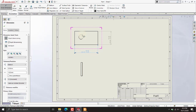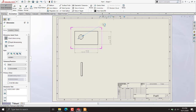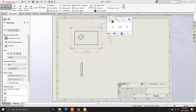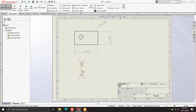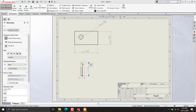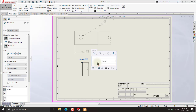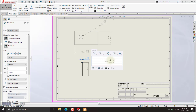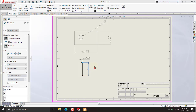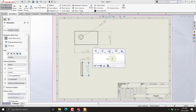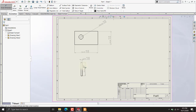Now I will add the dimension for this circle and also add 0.05 and 0.05. For this one, same like that, we will add bilateral tolerance. So our tolerances and dimensions are now done.